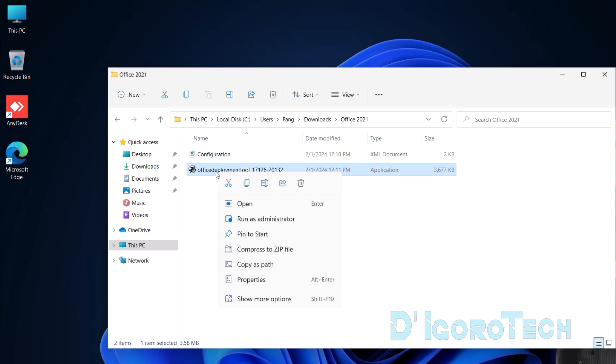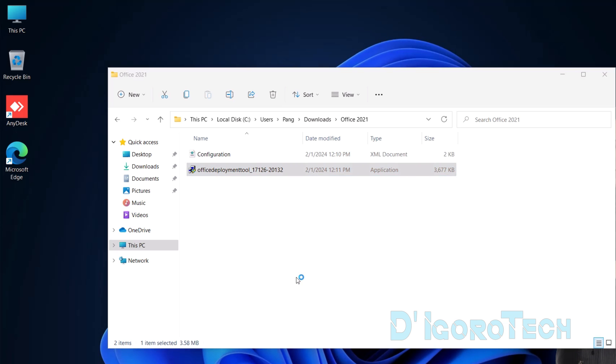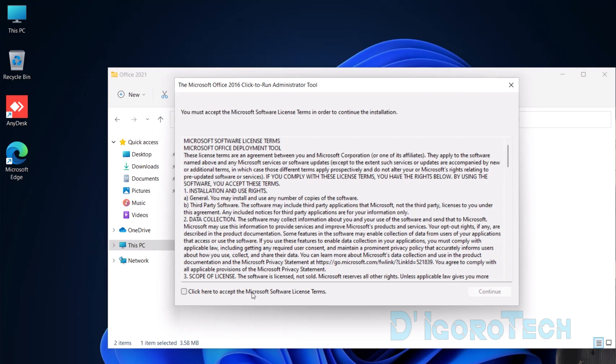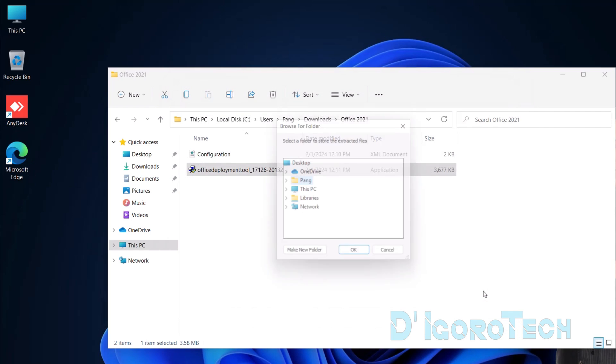Right-click on the Office Deployment Tool then choose Run as Administrator. Check the box to accept the Microsoft Software License Terms. Click Continue to proceed.